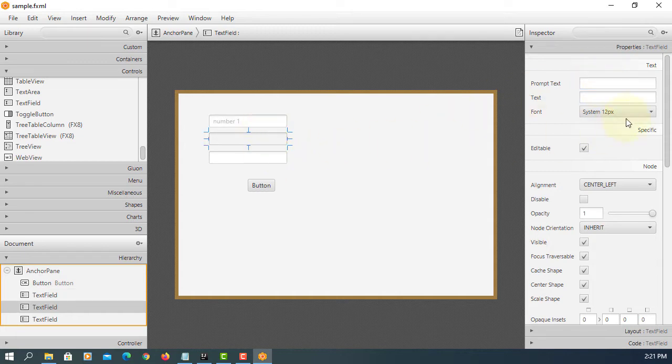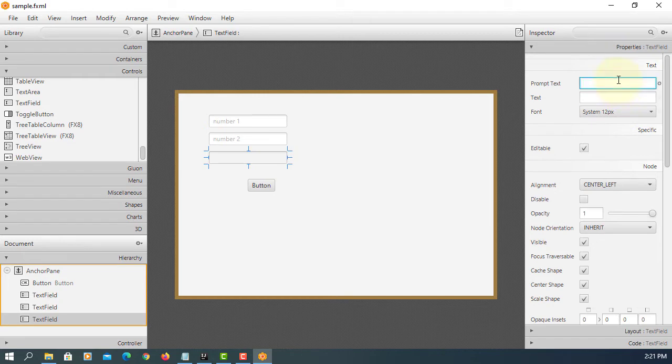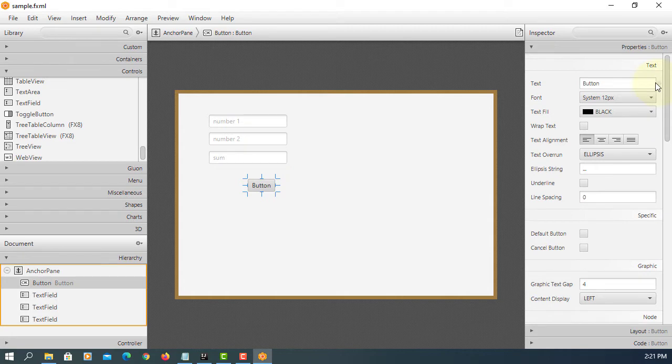So this one just gives us a prompt text. Say, number two. And then, sum. Button text, sum.